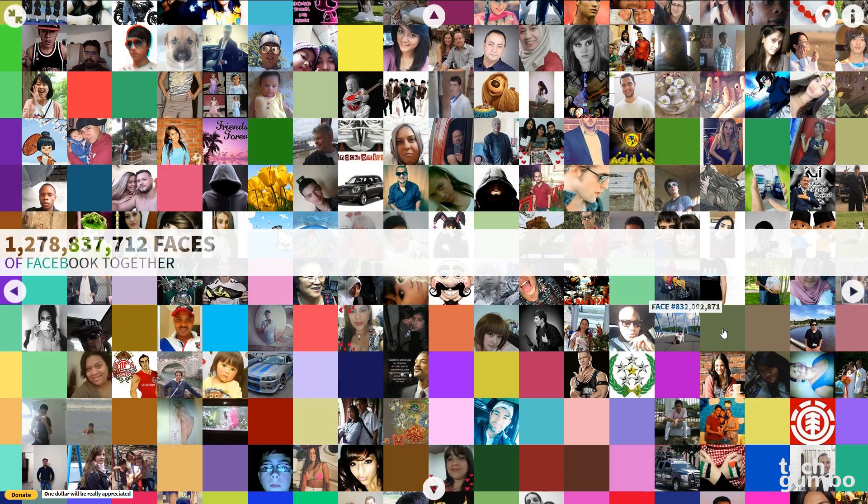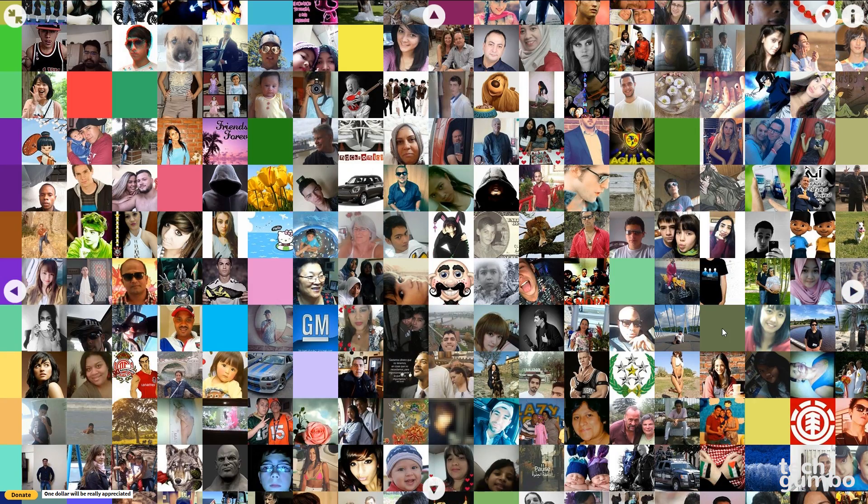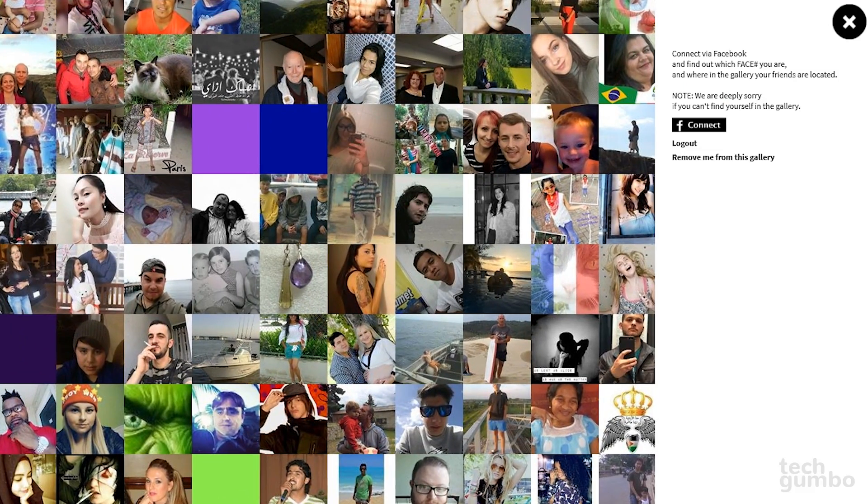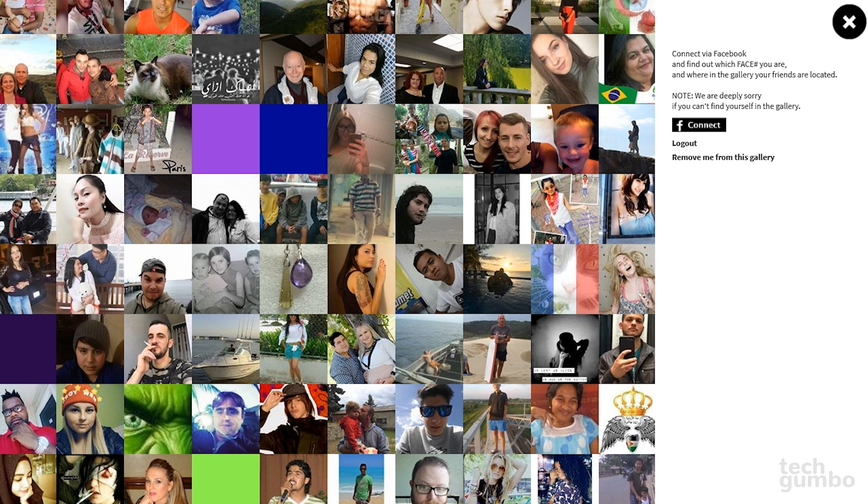Faces of Facebook takes every profile picture on Facebook and puts them all on one page. The entire length of this website is loaded with over 1.2 billion users, each identified with their own number. Of course, Mark Zuckerberg is number one. You can click anywhere on this page to zoom into that section, or use your mouse wheel to zoom in and out. In the upper right, you can log into your Facebook account to find your face and number, along with where your friends are in the gallery.